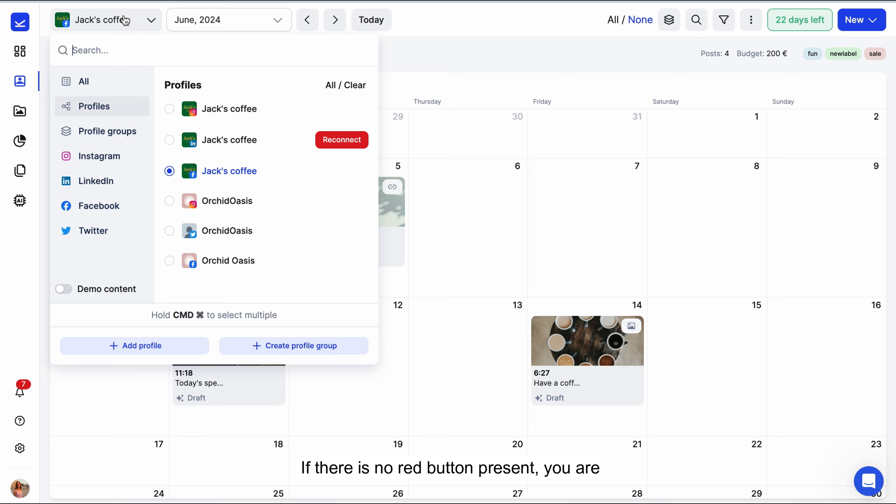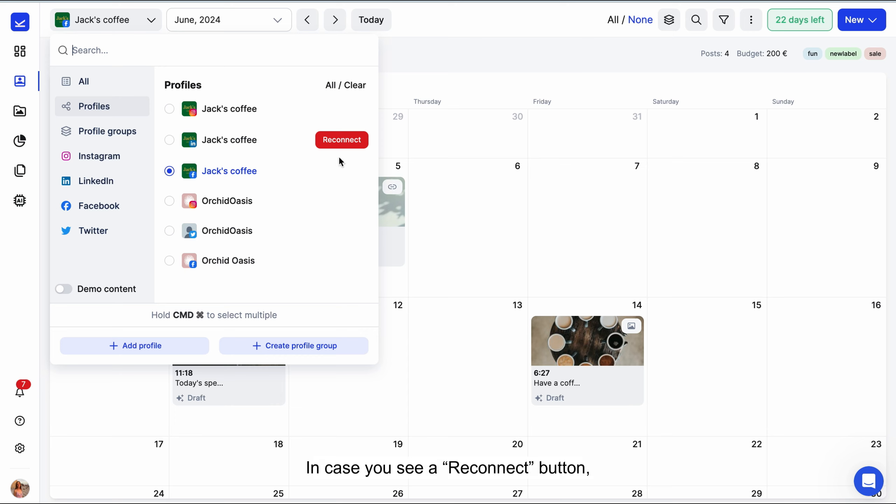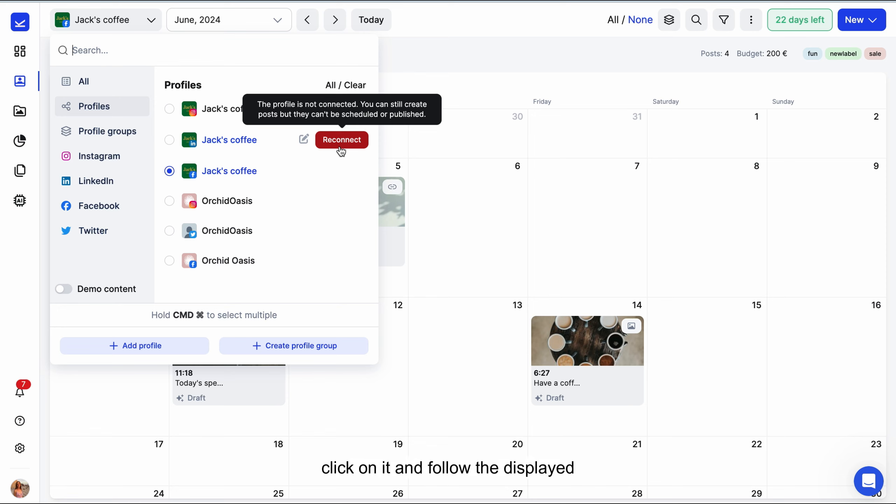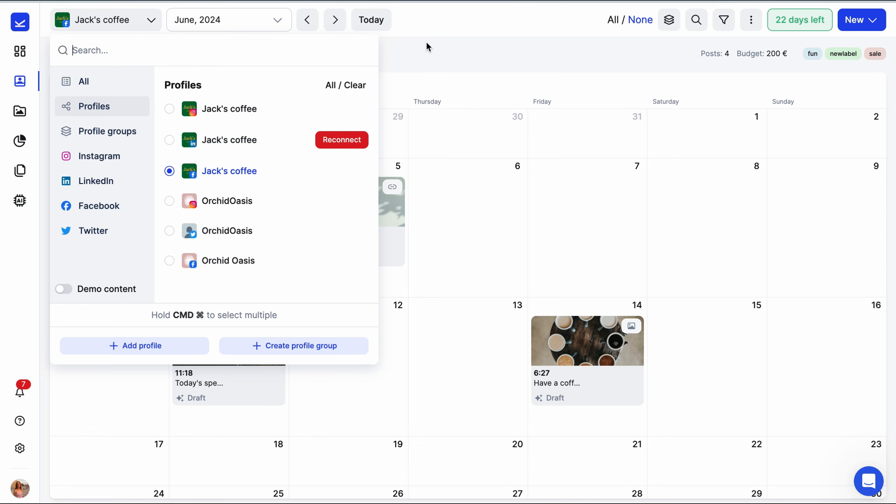If there is no red button present, you are good to go. In case you see a Reconnect button, click on it and follow the displayed instructions to reconnect.